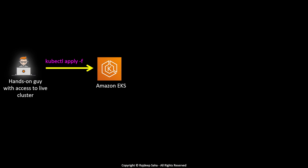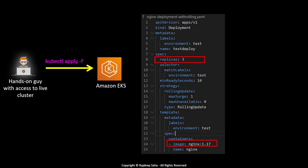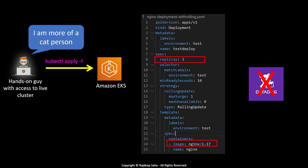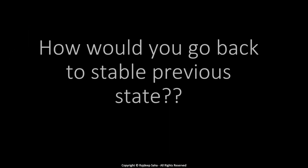But what if things go wrong? Maybe you have a hands-on person in your team with access to a live cluster, and they just run a bunch of kubectl apply commands and change the number of replicas or even the container image. Furthermore, maybe they delete some of the running software in the cluster — such as Datadog — simply because they don't like dogs. How would you go back to the stable previous state for the cluster?